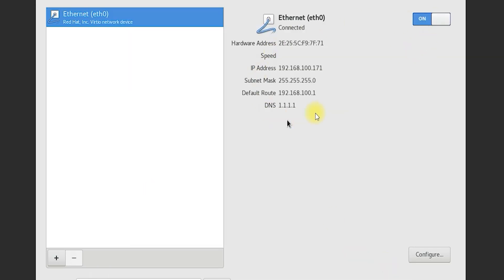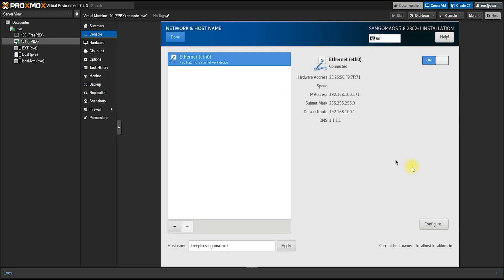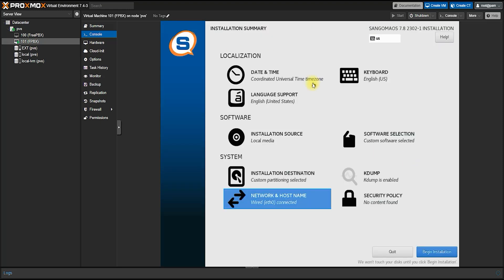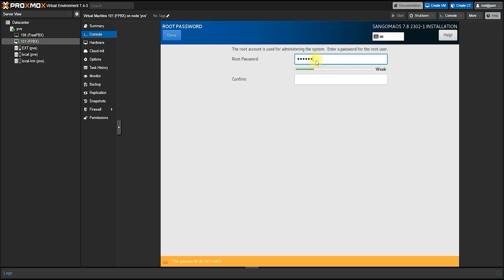If everything is given correctly, turn off the ethernet once and then turn it on. Then we will start the installation and set the root password there, and then wait for the whole system to copy the installation files. I hope it may take some time, so my suggestion would be to wait patiently.